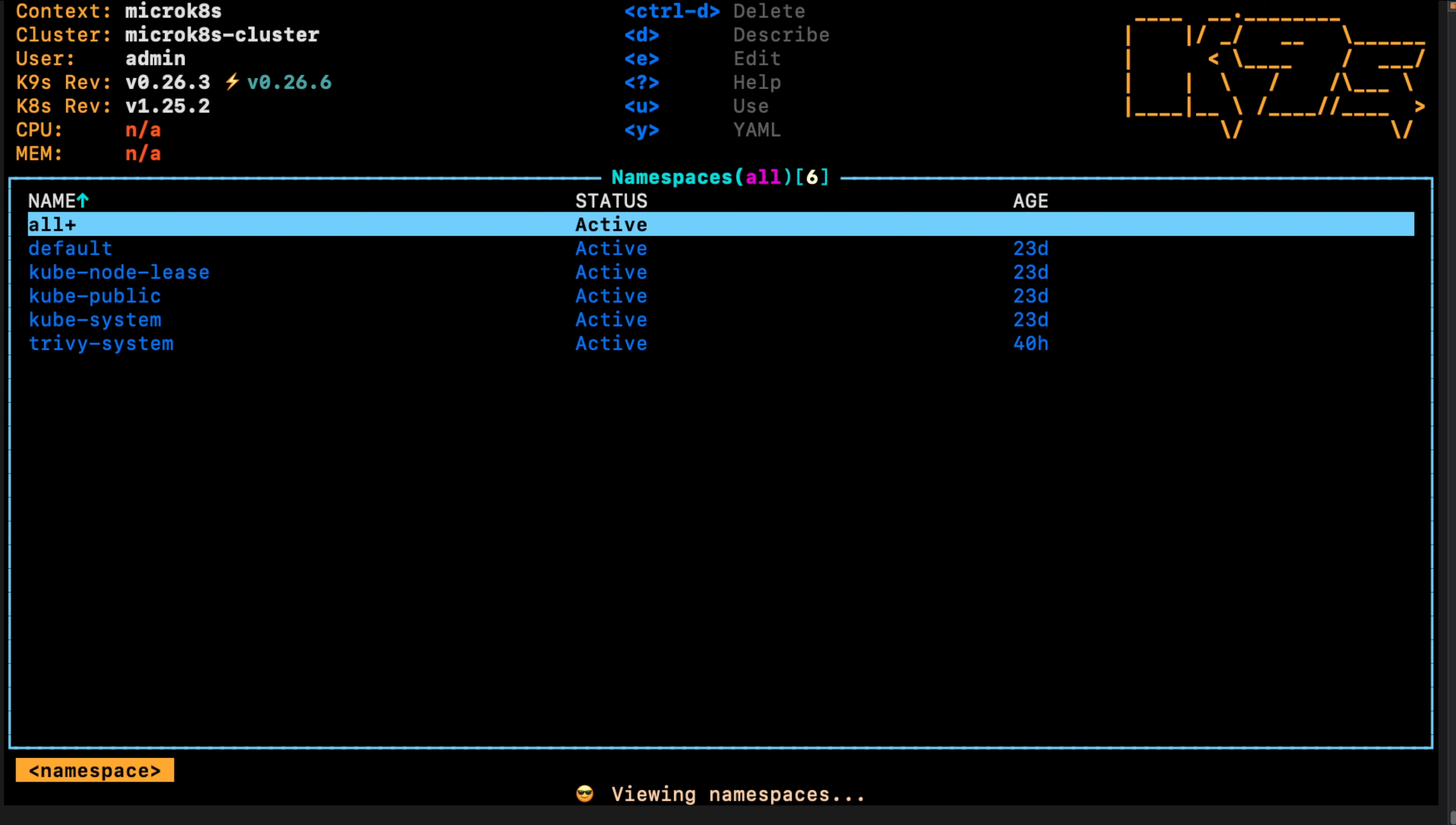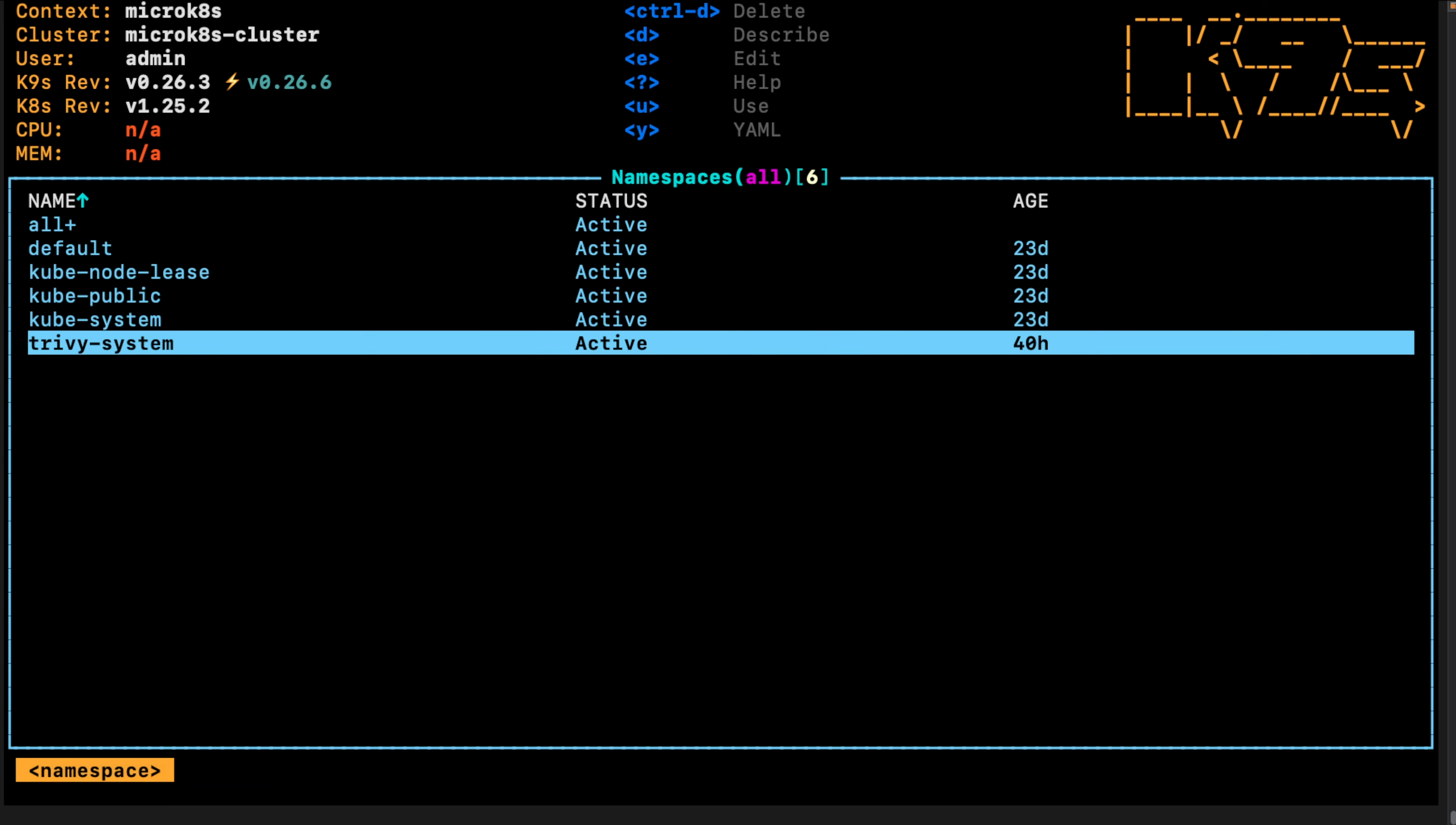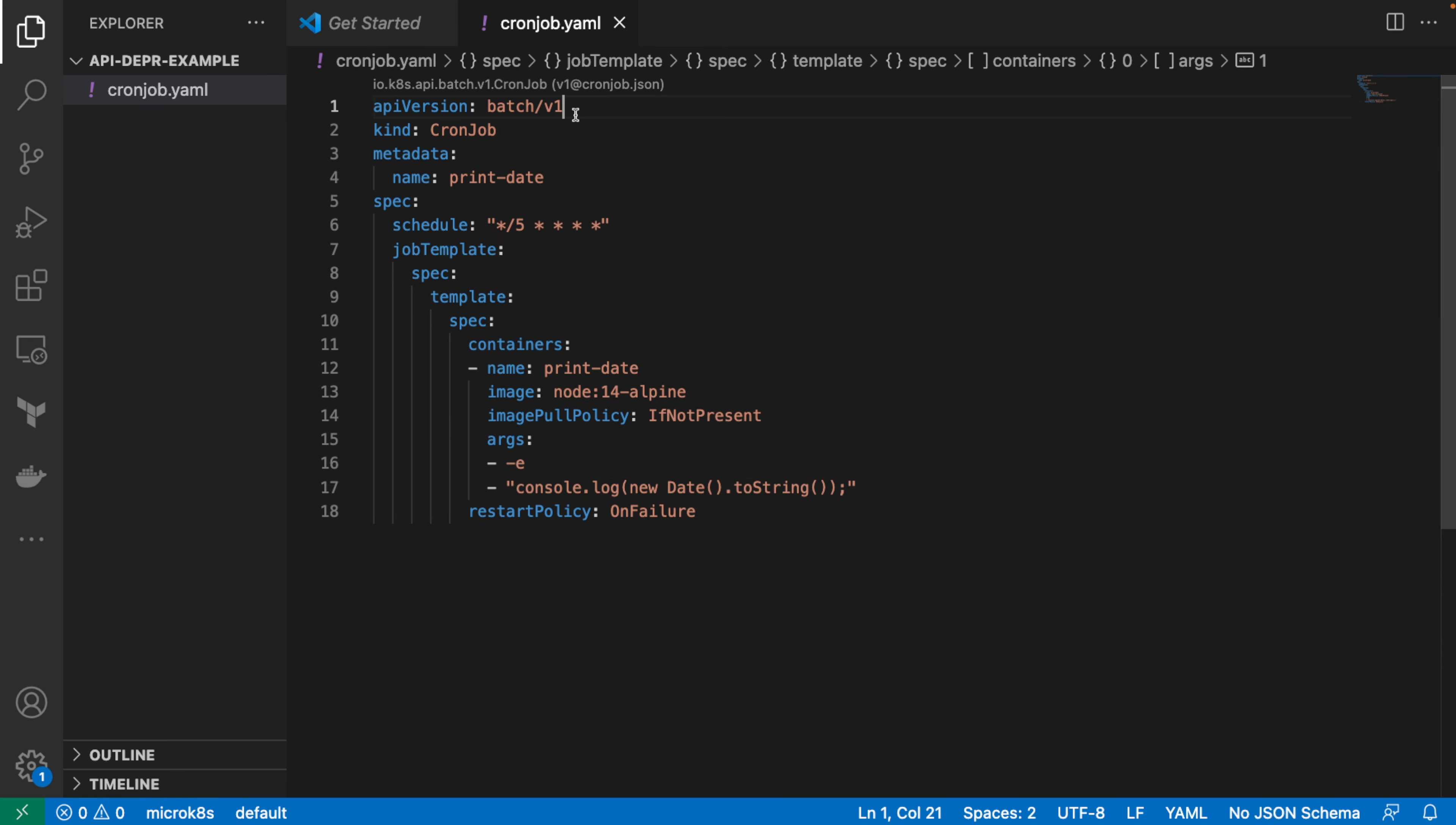Now, we can also, just for reference, here I have in the Trivy system namespace, the Trivy operator running, which does continuous scans on my cluster. But ultimately, exiting the cluster, this is how you can scan your Kubernetes resources and also your cluster resources for deprecated APIs that you might want to update.